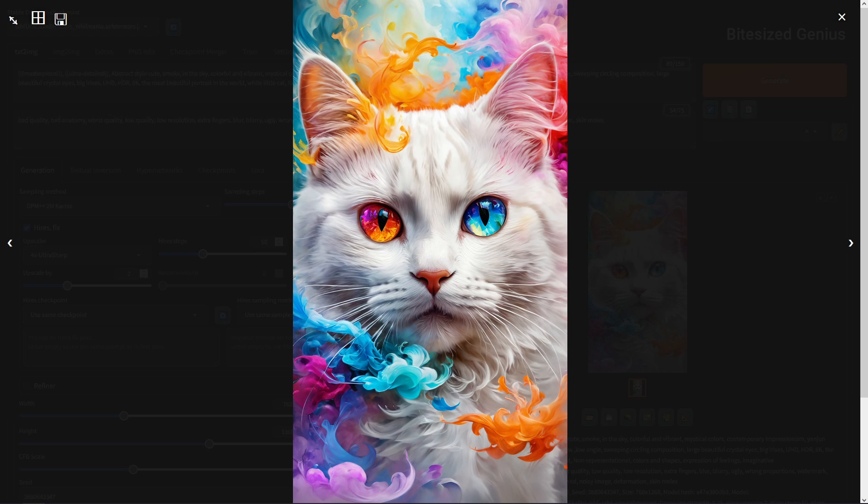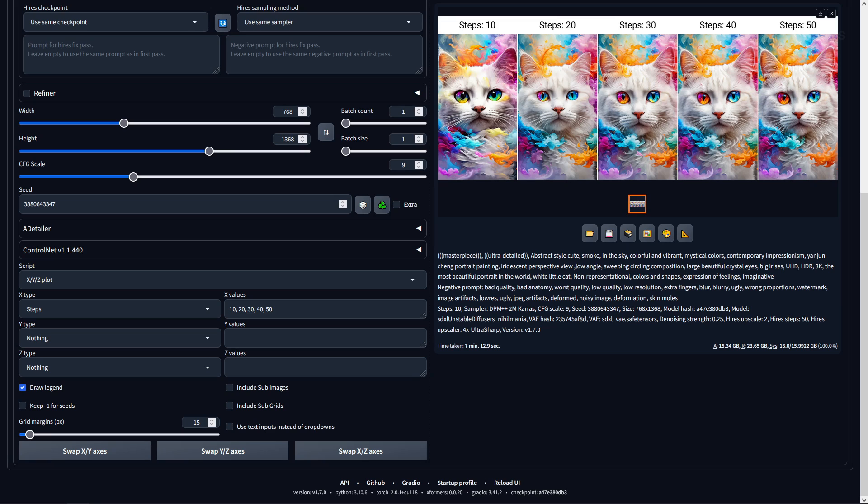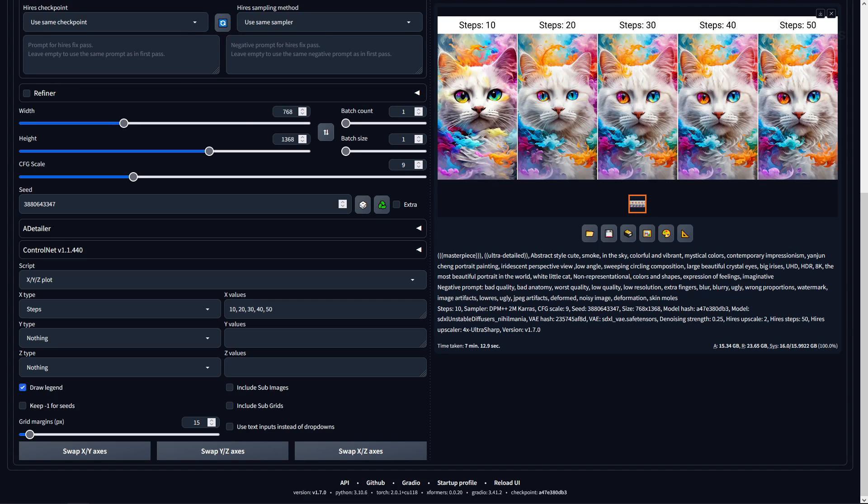Now we'll move on to testing how well this checkpoint can handle different art styles using the recommended settings from the checkpoint's description. But first let's test out how the different settings impact the quality of the image, starting with the steps. As anything below 30 can cause artifacts, I'm going to test 10 to 50 to see how bad the quality is impacted.